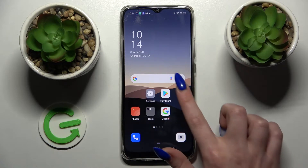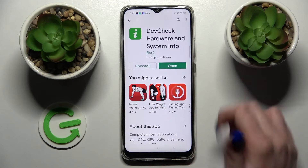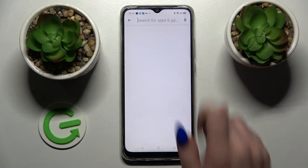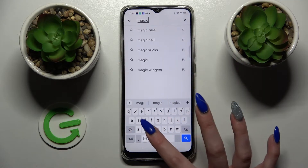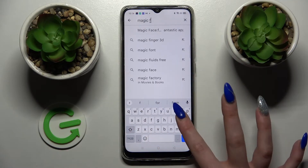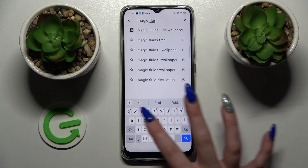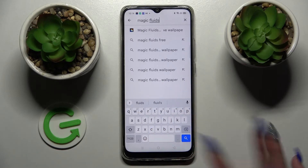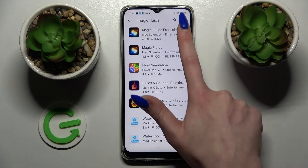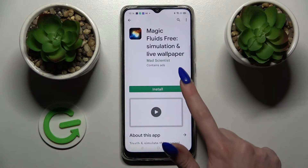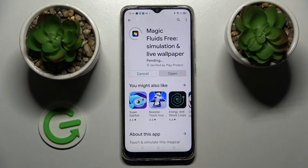First of all you need to access Play Store. Then click on the search bar and type in Magic Fluids. Then download this free app from this developer and open it.